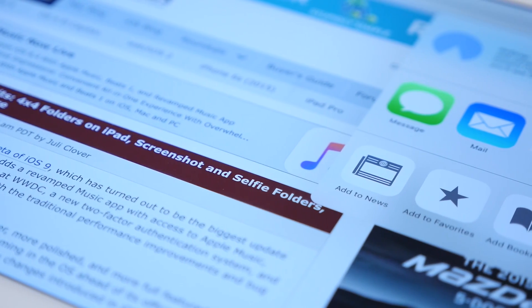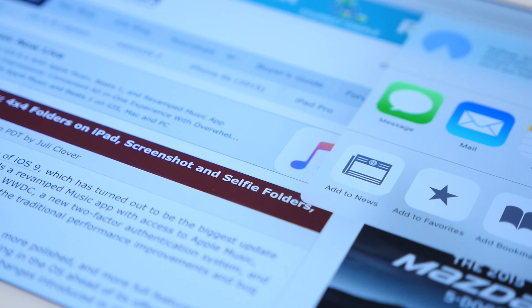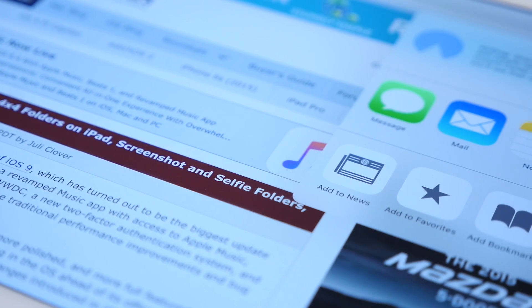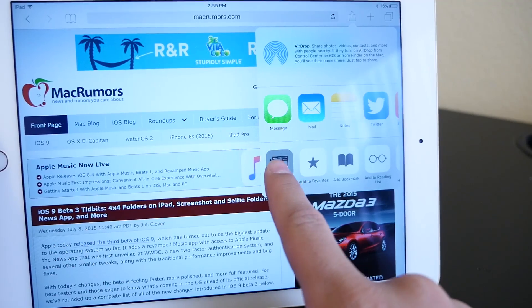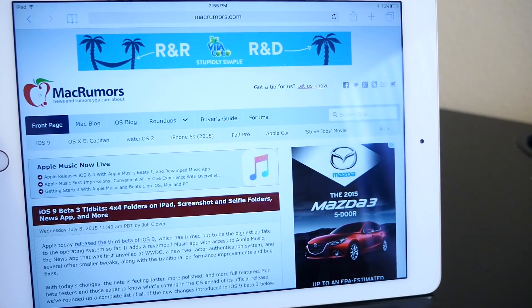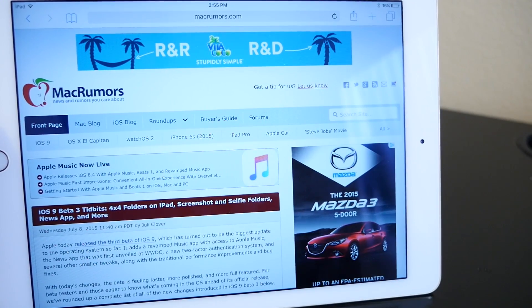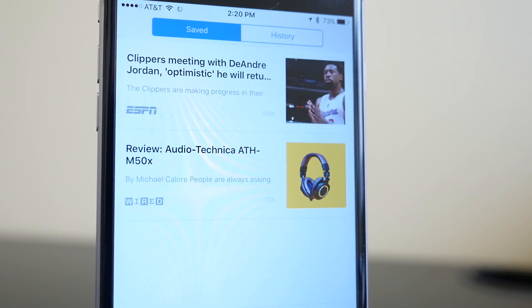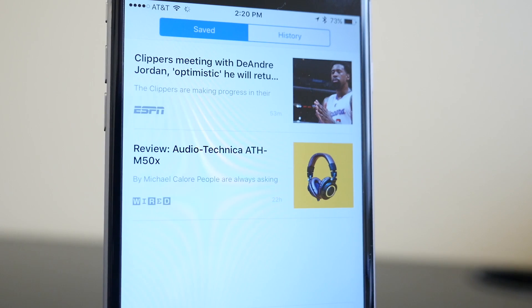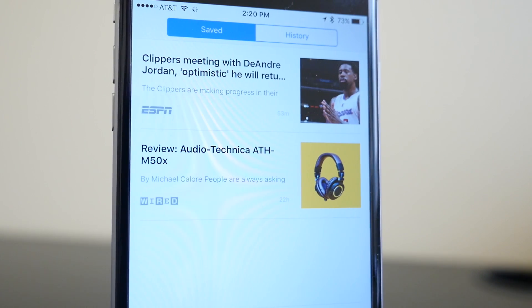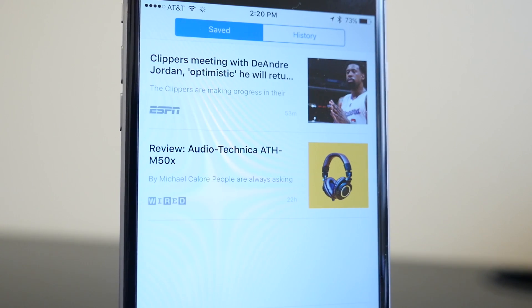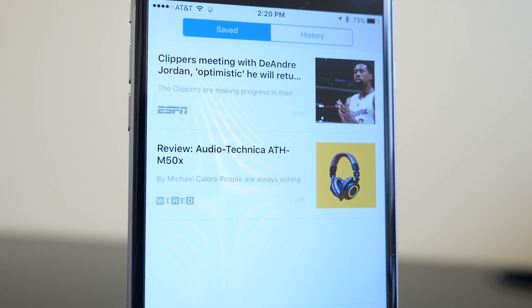You can also add other sources in Safari from the share sheet, and this allows you to add any RSS feed to the News app. Finally there is the Save tab, where you can view all the stories that you have bookmarked and see your history.